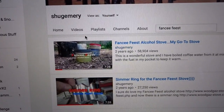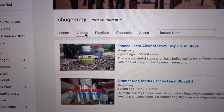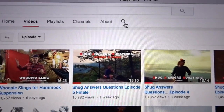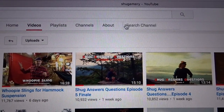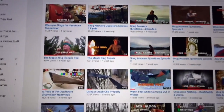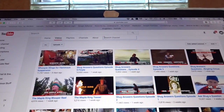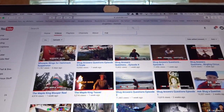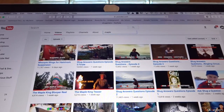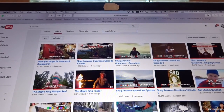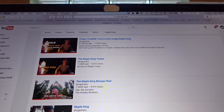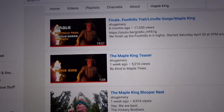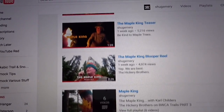Another way to search is just click on Videos. You get the same magnifying glass right up here. We're going to type in 'Maple King' — maybe you're looking for Hickory as the Maple King. We type that in and there you go — a lot of Maple King material, and you know you want to see that.